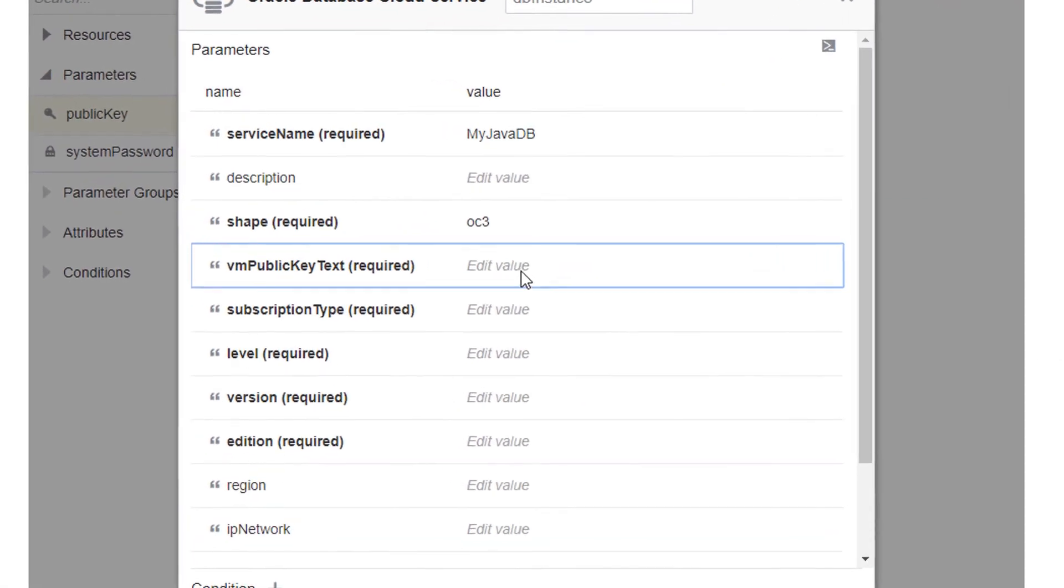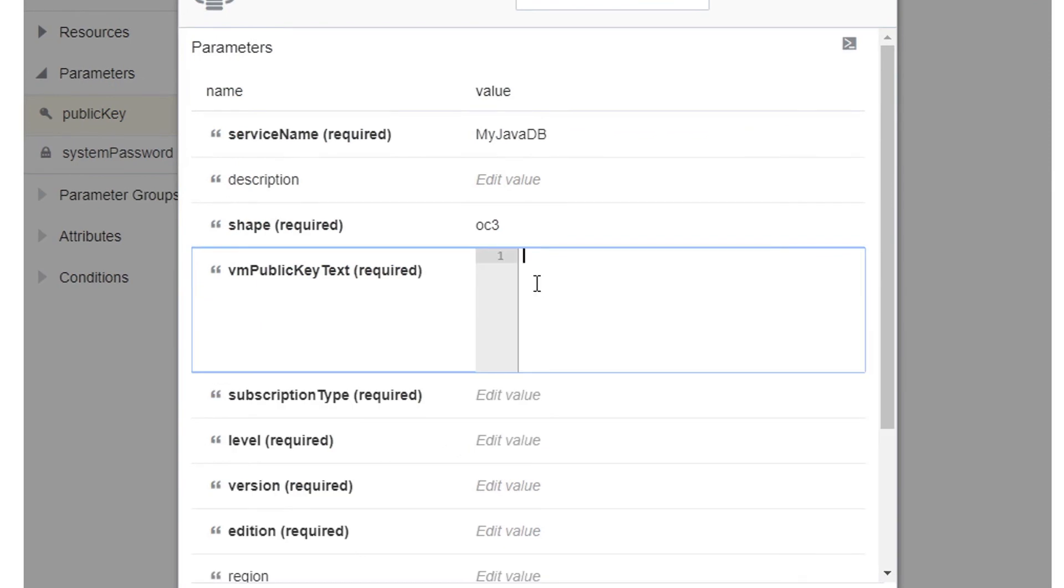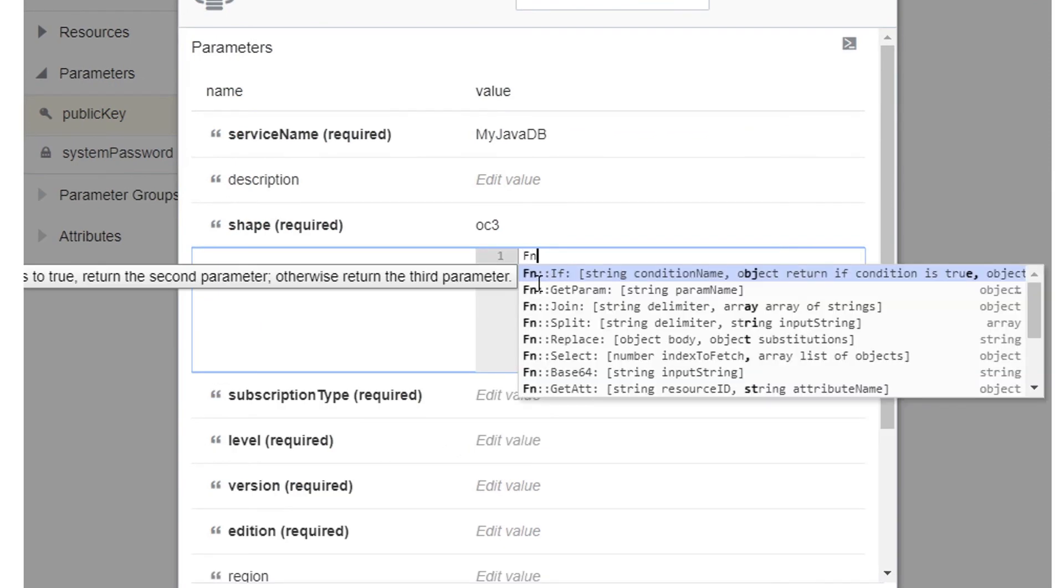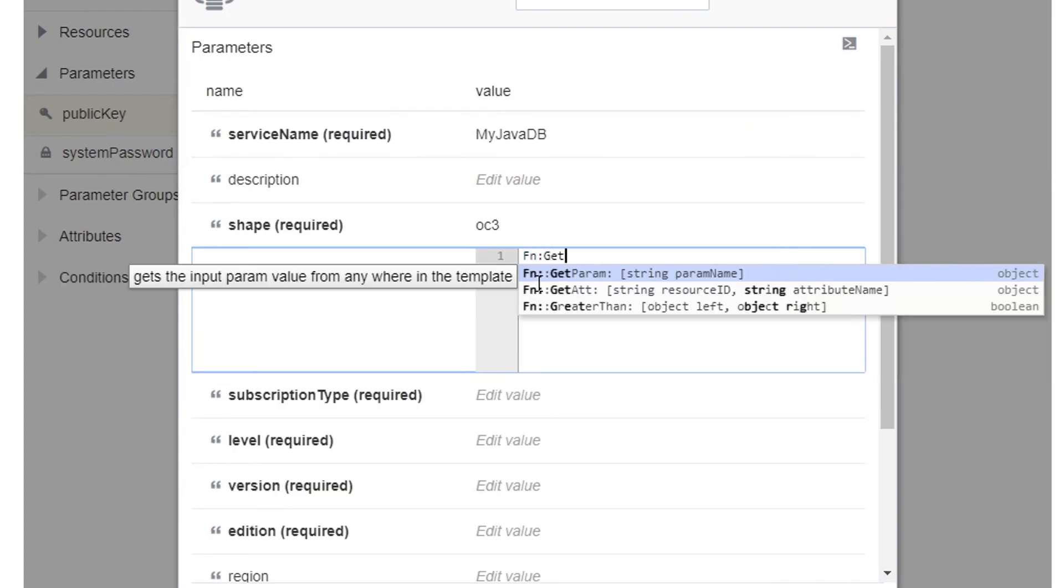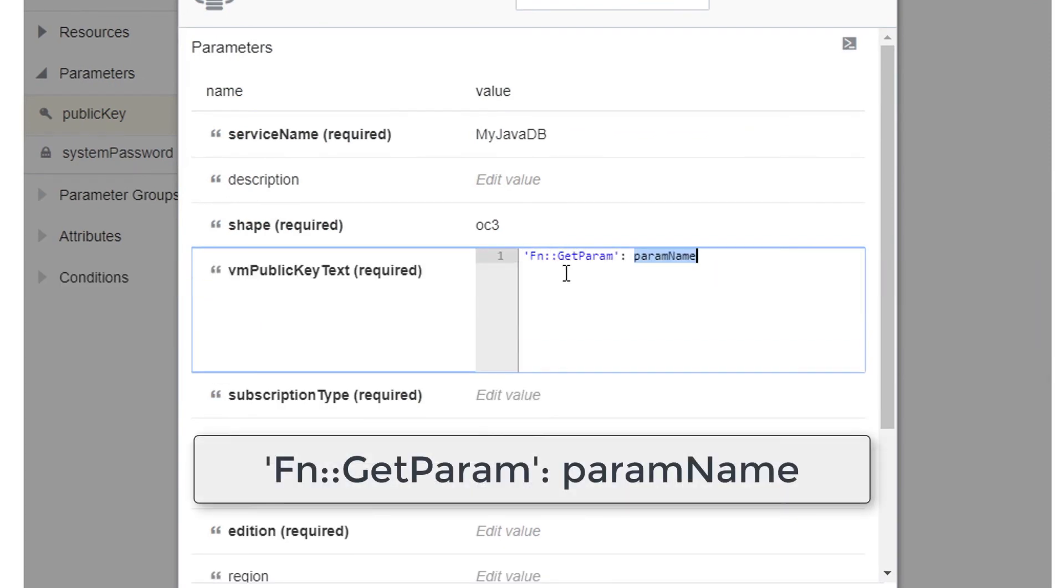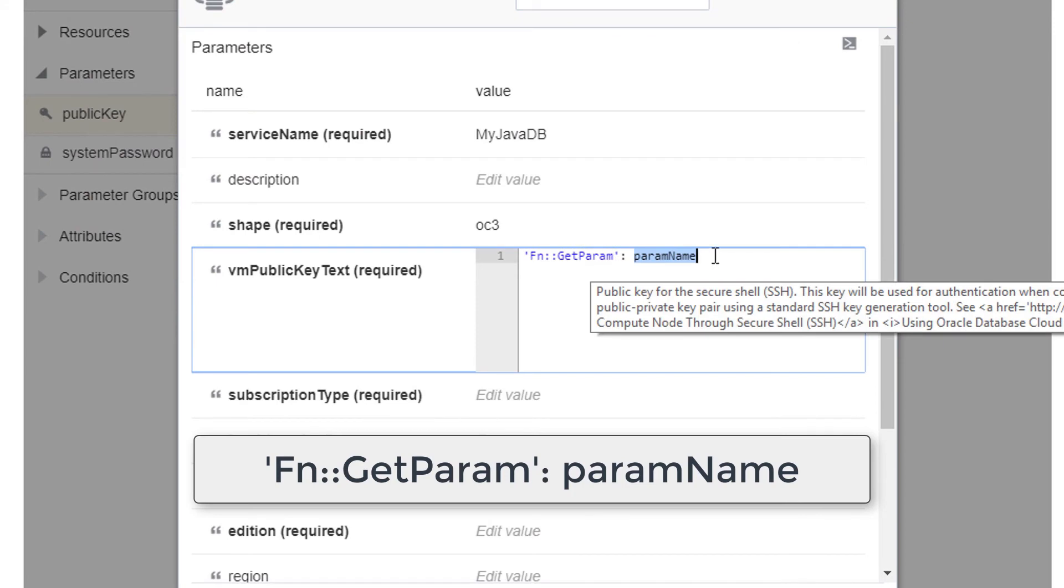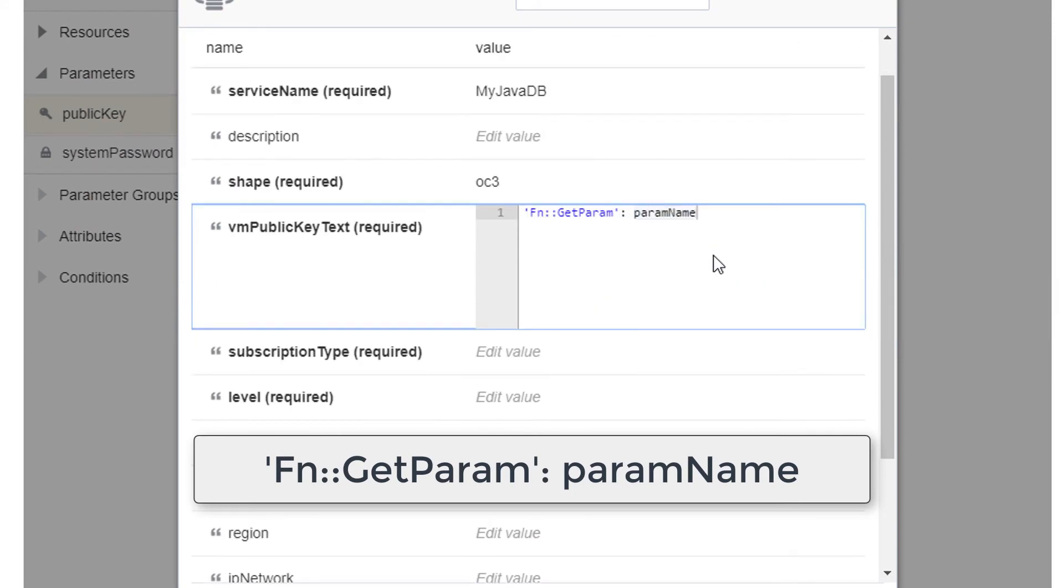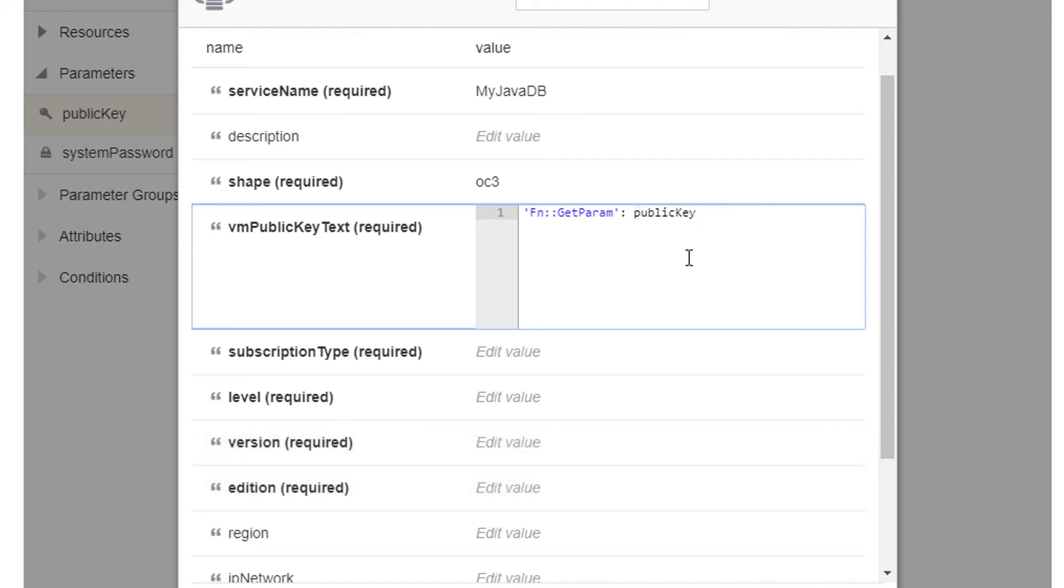To use the value of a template parameter in a resource's configuration, like the public key you created earlier, type the GetParam function in the input field. This function takes a single argument, the name of the parameter.